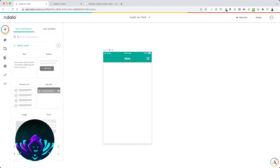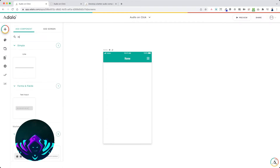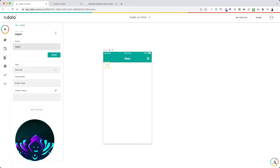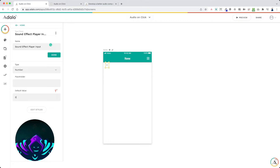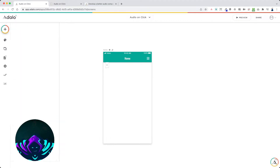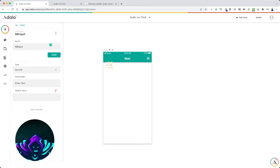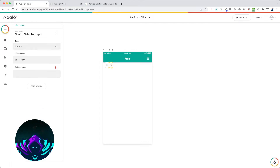The first thing we're going to do is add two inputs to the home screen. Grab an input, drop it in, and call this one 'sound effect player input'. Switch this to number type, delete the placeholder, and set the default value to zero. Then add another input next to it and call this one 'sound selector input', leaving it as normal text type with the placeholder erased and the default value blank.